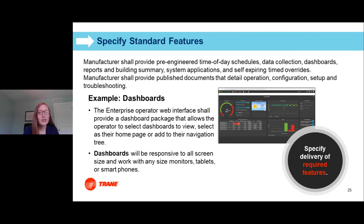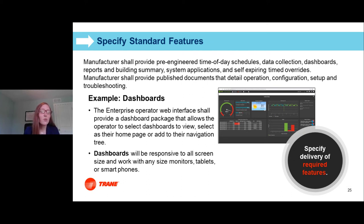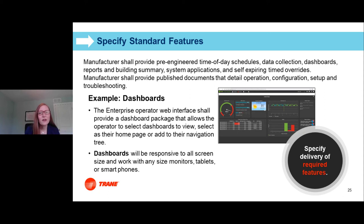Moving to standard features: there are varying levels of built-in features across different BAS manufacturers, ranging from blank canvases to largely standardized offerings. Understanding what's important to your client is really key — whether that be basic things like time-of-day schedules and data trending, or more advanced features like dashboards, reporting, and summary screens. Making sure you specify the requirements your customers have rather than just the technology ensures your clients receive their desired results.